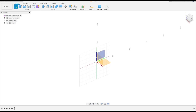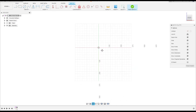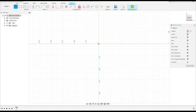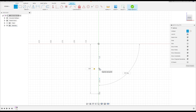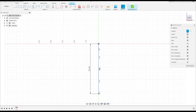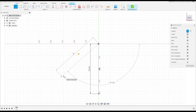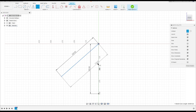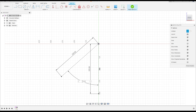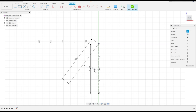First, go to Create a Sketch and select the front plane. Select Line, then Construction Line. Click at the midpoint and make a line with 525 millimeters. Make another line from this point with 525 millimeters. Go to Sketch Dimension — the angle between these two lines is 102 degrees.